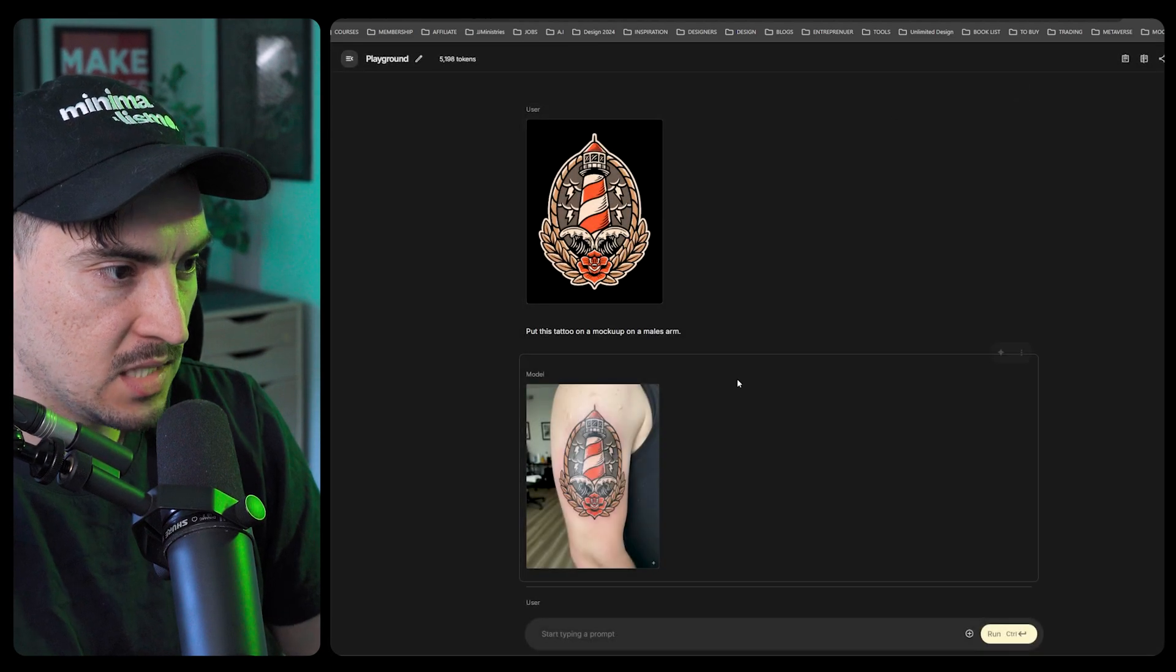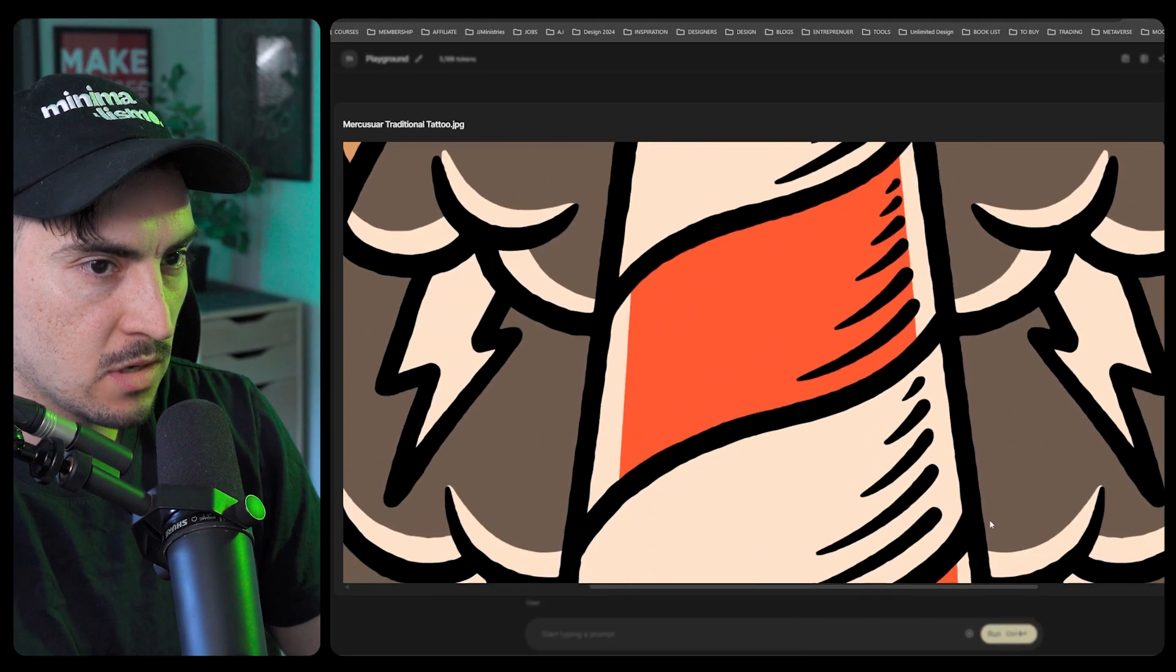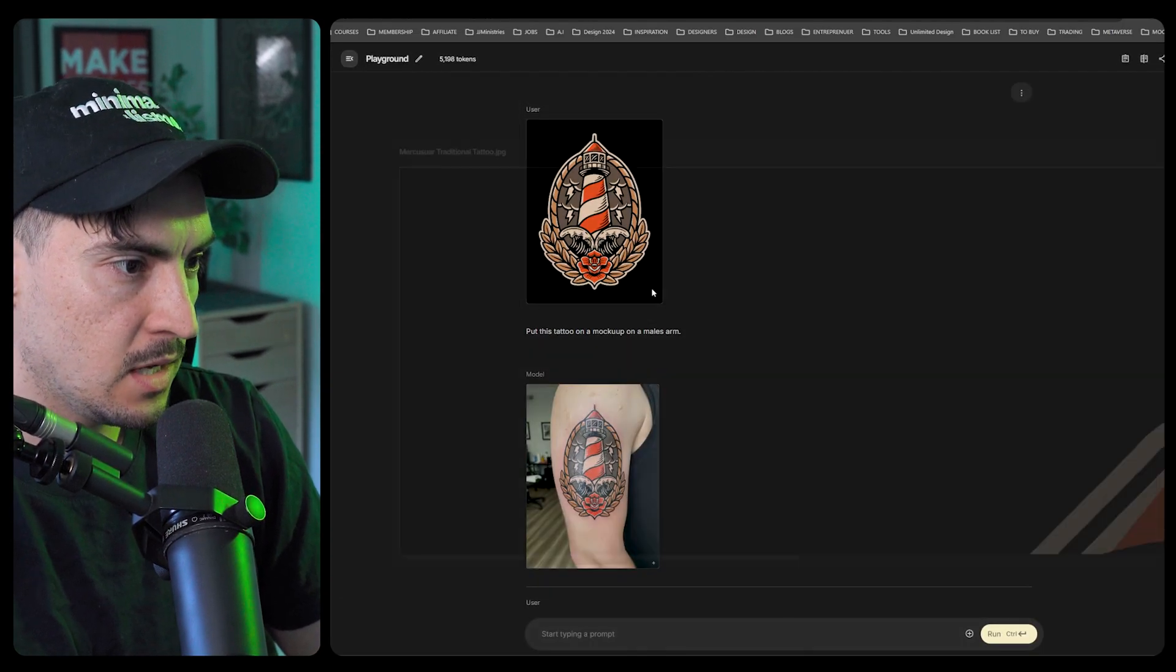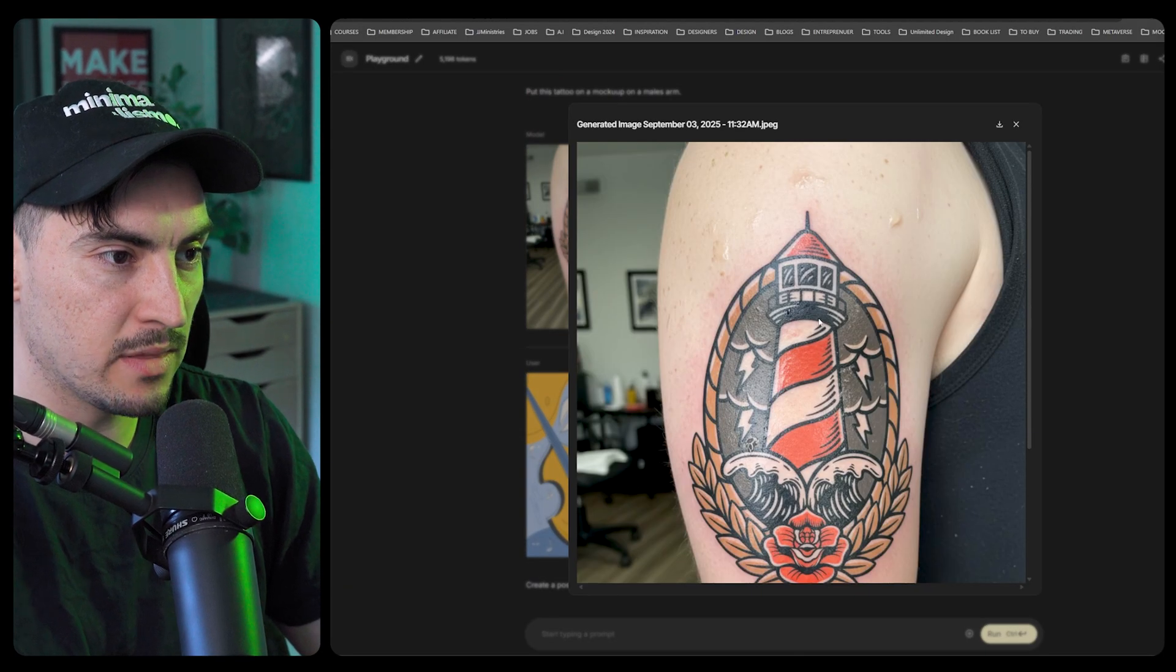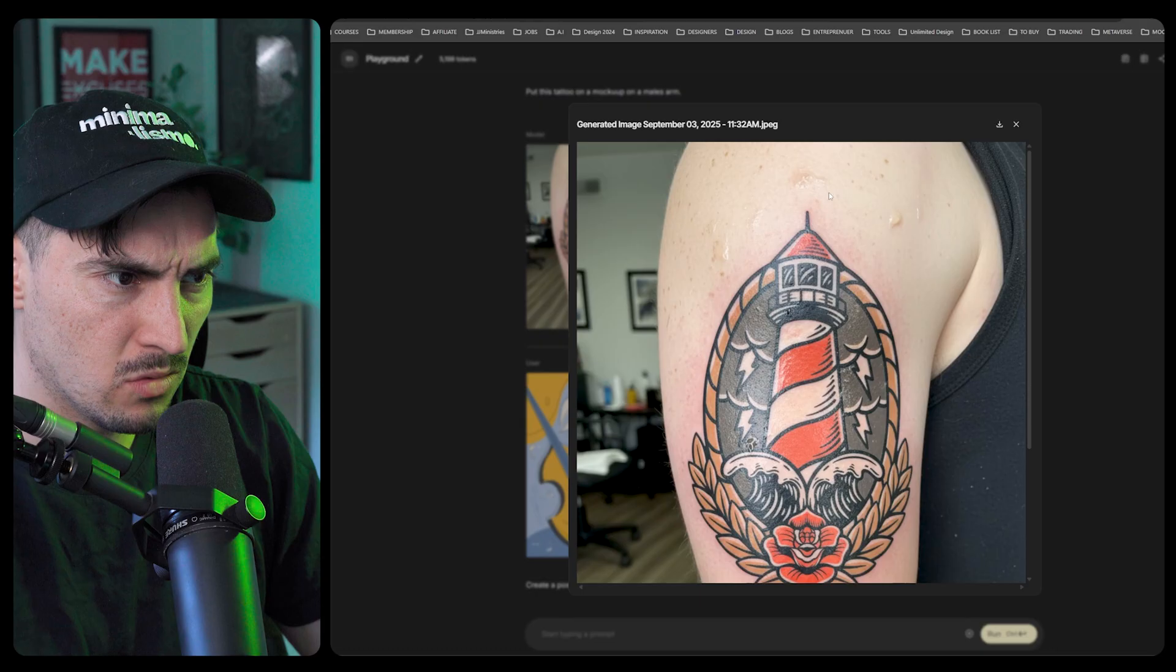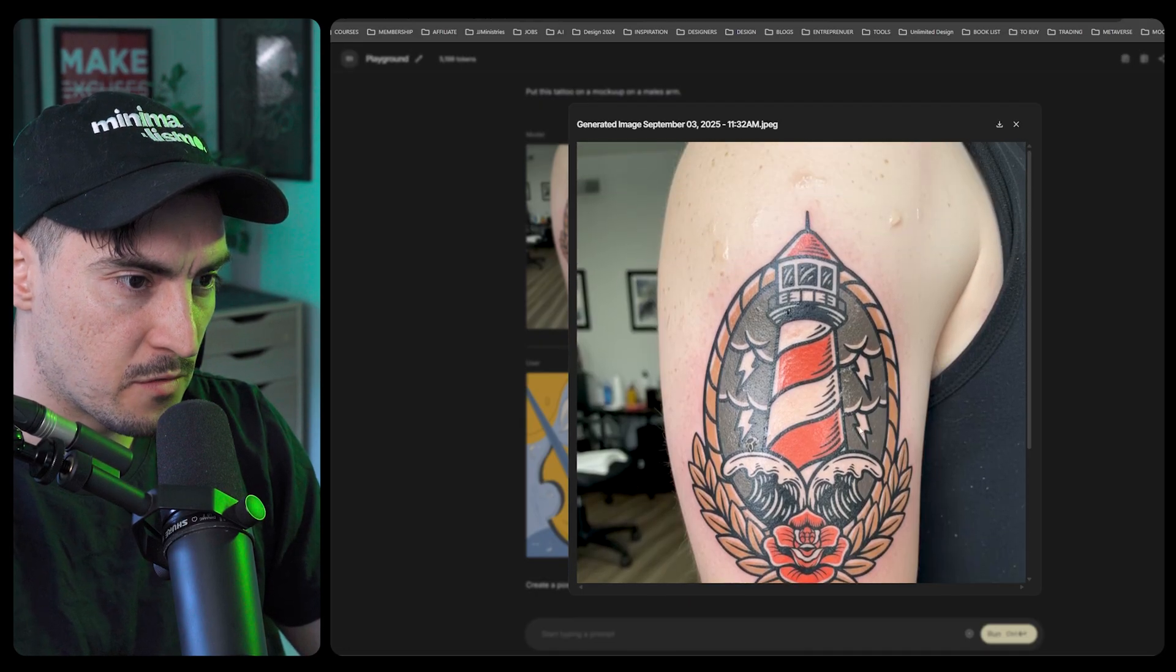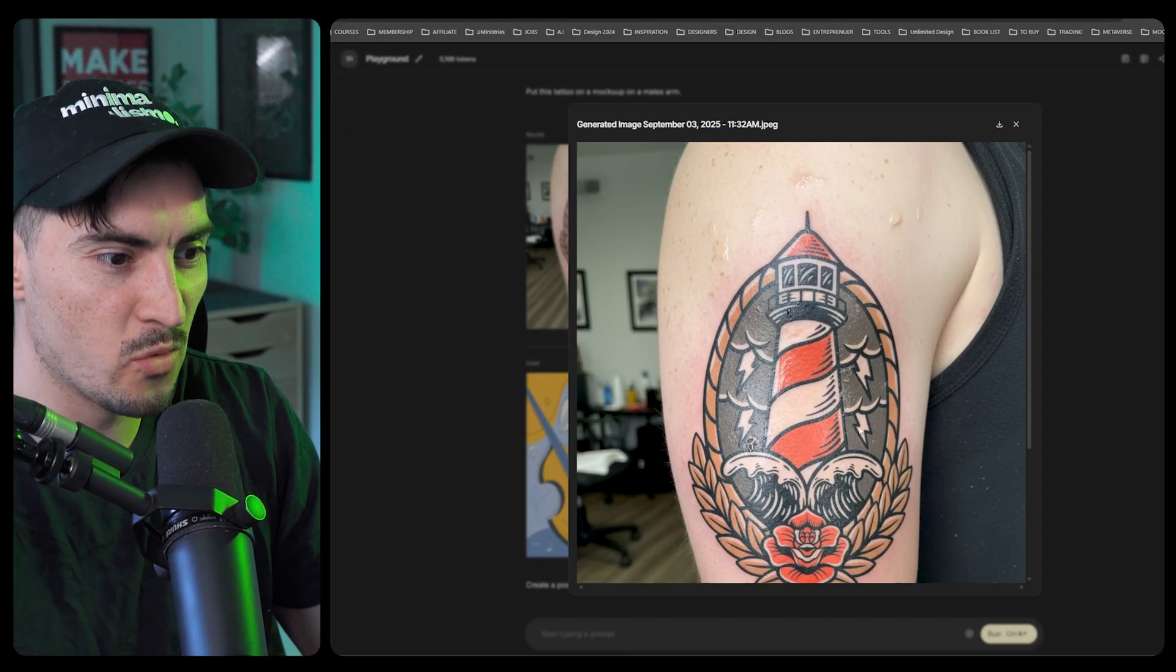This example I did before, I had this badge logo design. I just said put this tattoo on a mock-up on a male's arm and it was able to generate this. It even added some sweat or whatever that is on the person's arm. The shadows and lighting looks crazy good, it looks so realistic.